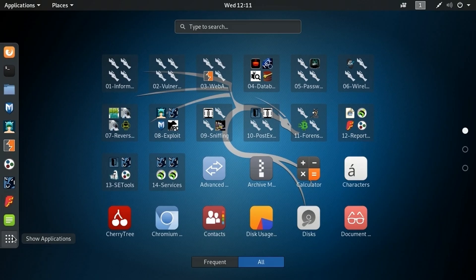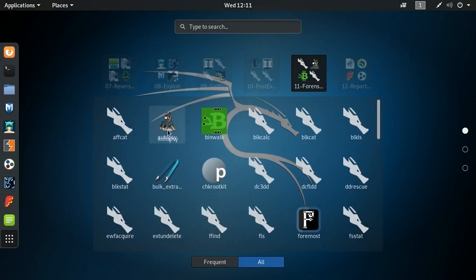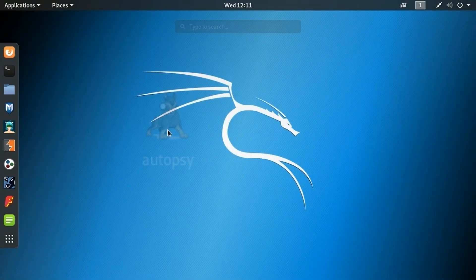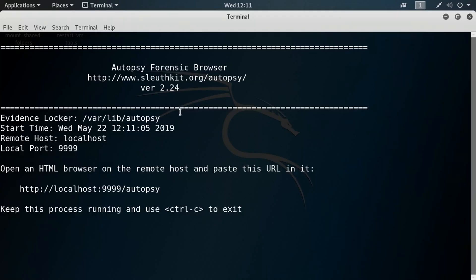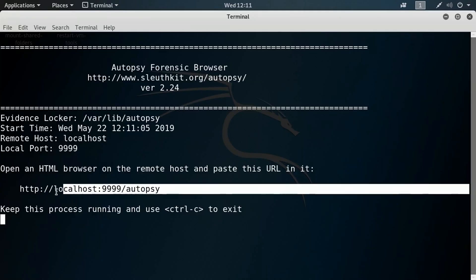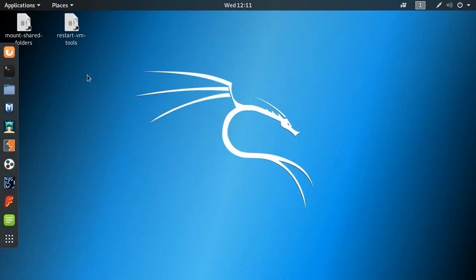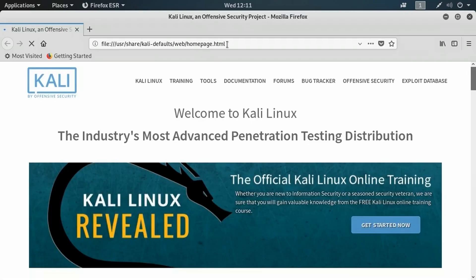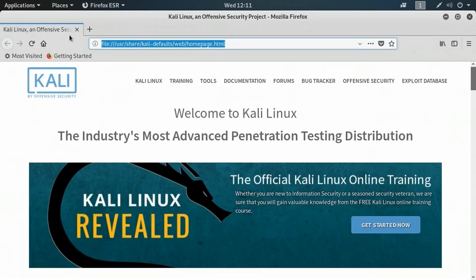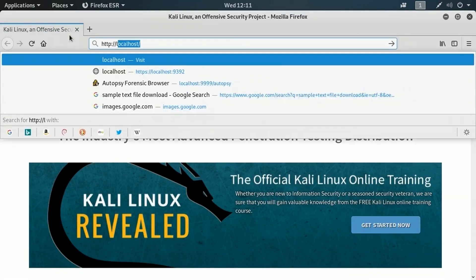Here in Kali Linux, I'm going to go to my menu and go to the forensics section and launch the Autopsy tool, which is going to start a terminal window. I've got a web app here listening on localhost port 9999 slash autopsy. I'm going to go into a web browser and navigate to that location to get into the Autopsy tool.